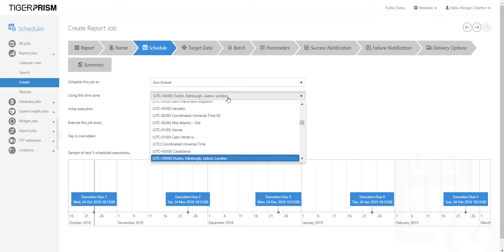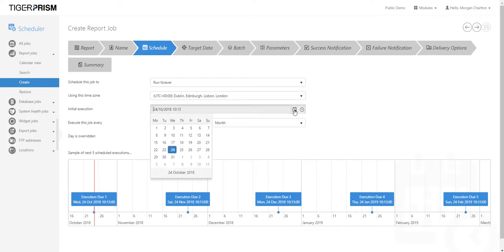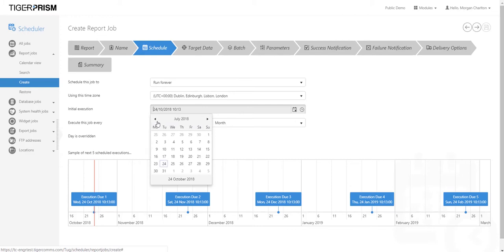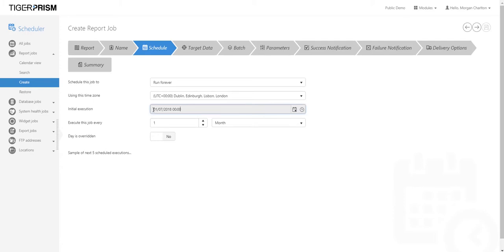If the report is for an international site, you may want to set it in their time zone by offsetting the time zone here. For the initial execution — when do you first want it to run — select the start date, for example the 1st of July at midnight. Once you select that date, the sample of scheduled executions at the bottom will show the job running on the 1st of July, 1st of August, 1st of September, 1st of October, and so on.